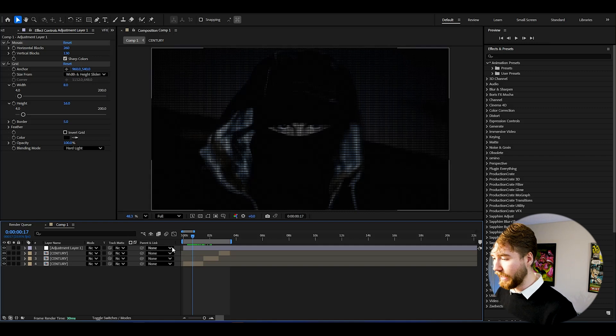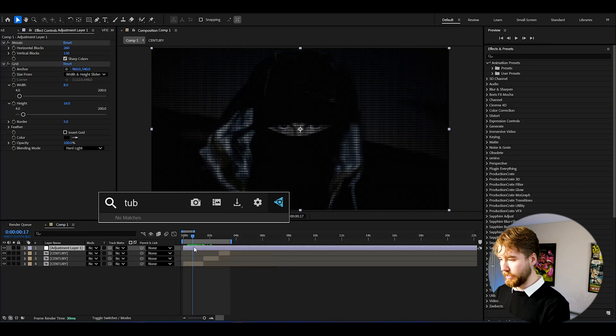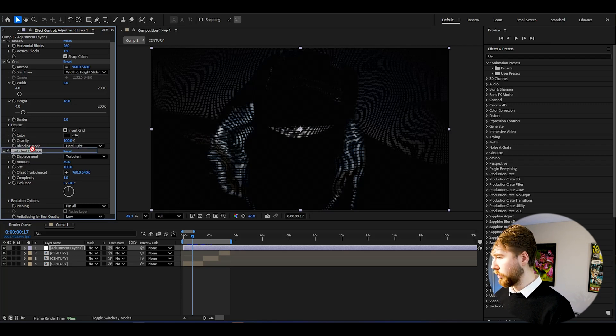When making distortions, you don't want the CRT to look unrealistic. With distortions you want to affect the footage, not the pixels themselves. So we're going to add a small distortion using Turbulent Displace. When Turbulent Displace is under the Grid effect it affects the pixels too, which looks absurd. So drag it above the Grid effect.